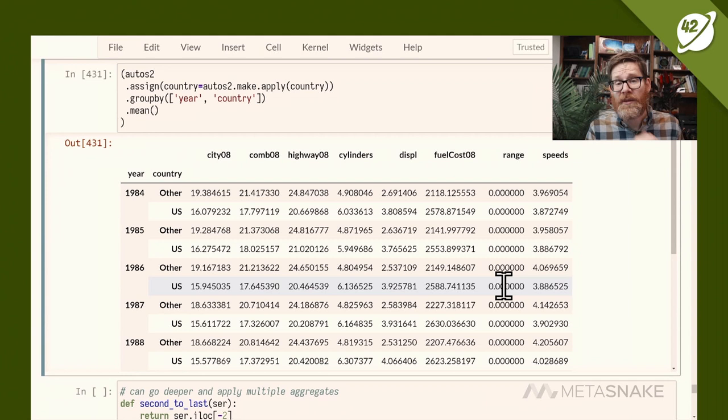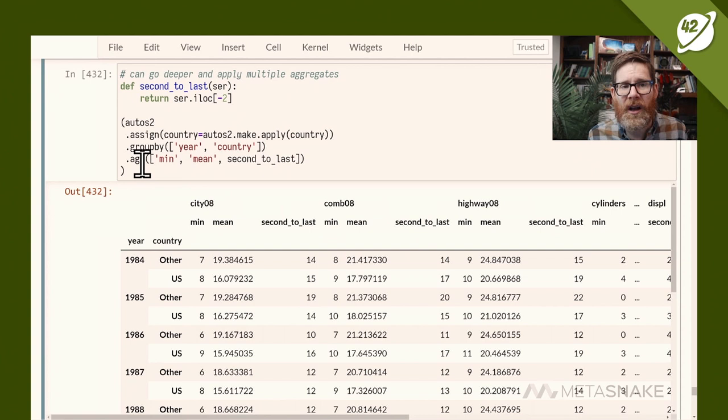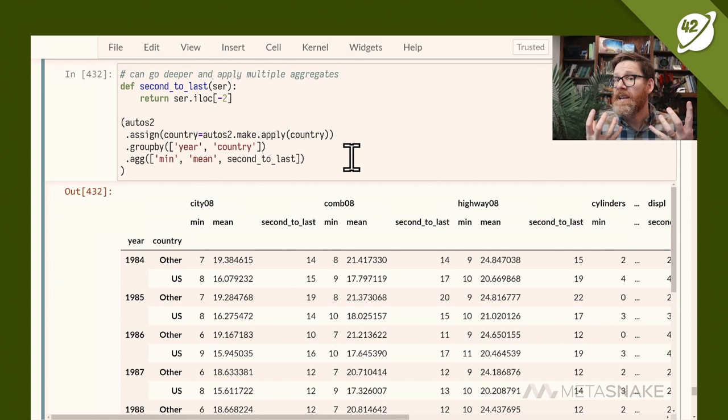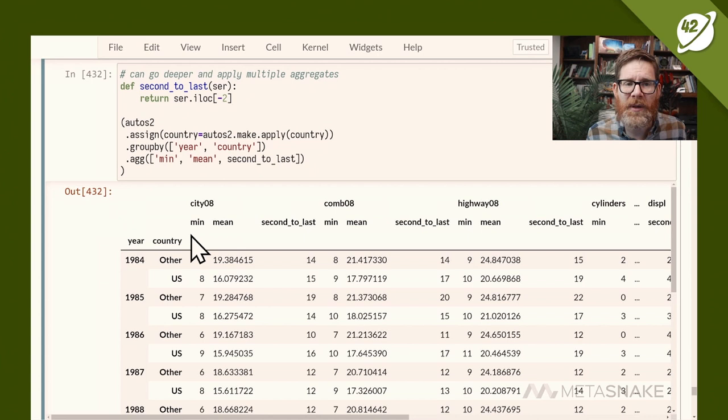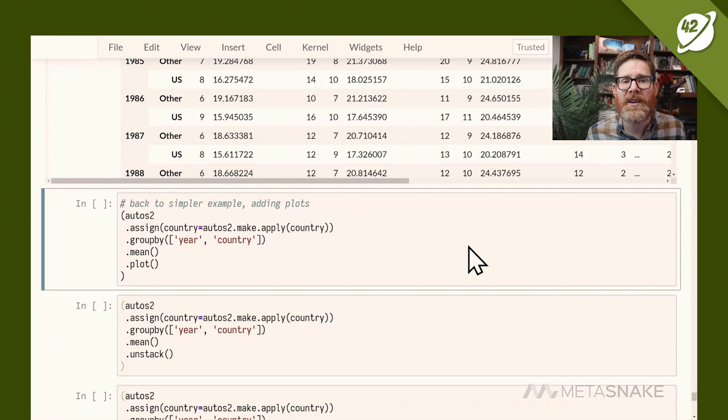Going deeper, instead of just mean I can call agg with multiple aggregations — minimum, mean, and even a custom function that returns the second-to-last value of a series. Any function that takes a series and collapses it to a single value works. This produces hierarchical columns too — for every numeric column you get min, mean, and second-to-last value. The sky's the limit with what you can do with these aggregations.